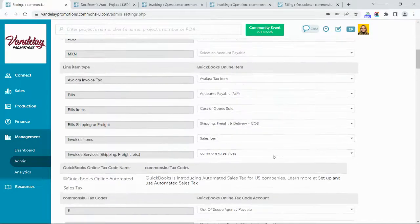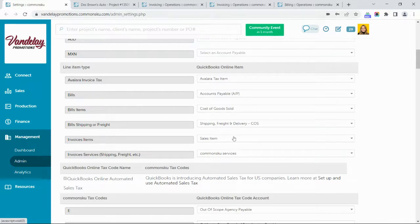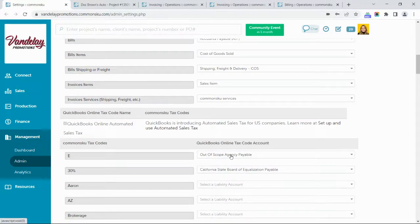If you need help getting your account set up in QuickBooks, the CommonSKU success team can help. You're going to start by creating an AP account for your supplier bills, some expense or cost-of-goods-sold accounts for bill items, shipping, and then product and service items. These are for your client invoices — you'll have one for invoice items and one for invoice services.